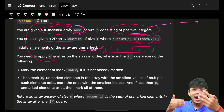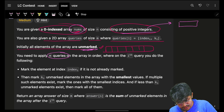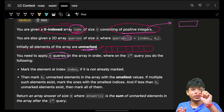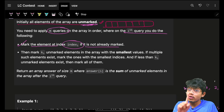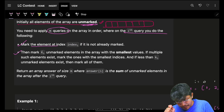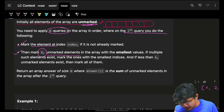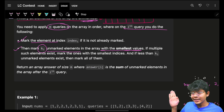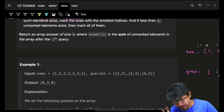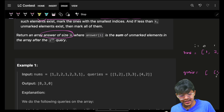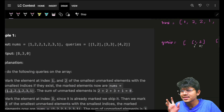We apply the m queries on the array in order — query zero first, then query one, and so on. In the ith query we do two things: first, mark the element at index[i] if it is not already marked. Second, mark the next ki smallest unmarked elements. We must ultimately return an answer array of size m, where answer[i] is the sum of all unmarked elements after the ith query.